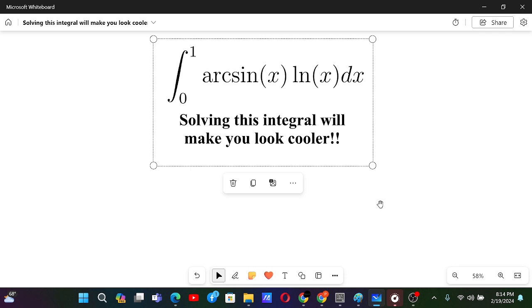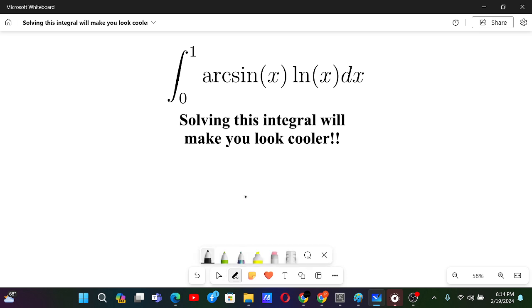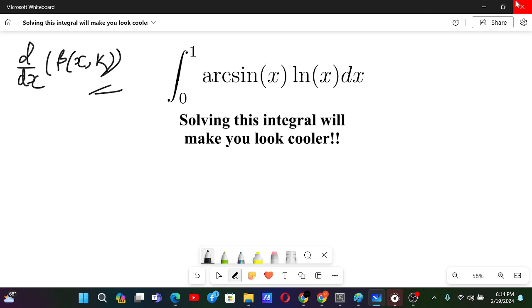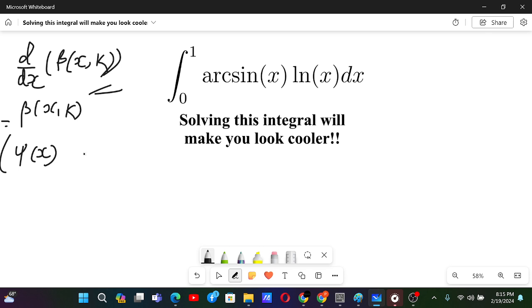Solving this integral will make you look cooler, in the sense that this integral will involve the derivative of the beta function. If you don't know about the derivative of the beta function, I have derived it in my previous video. If we have beta with some constant k, the derivative will be beta times digamma minus digamma. I have already derived this and linked the video previously.